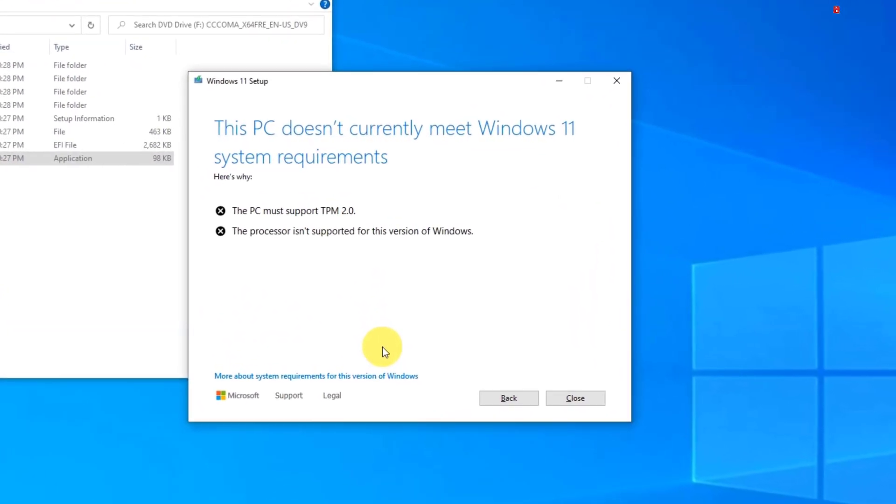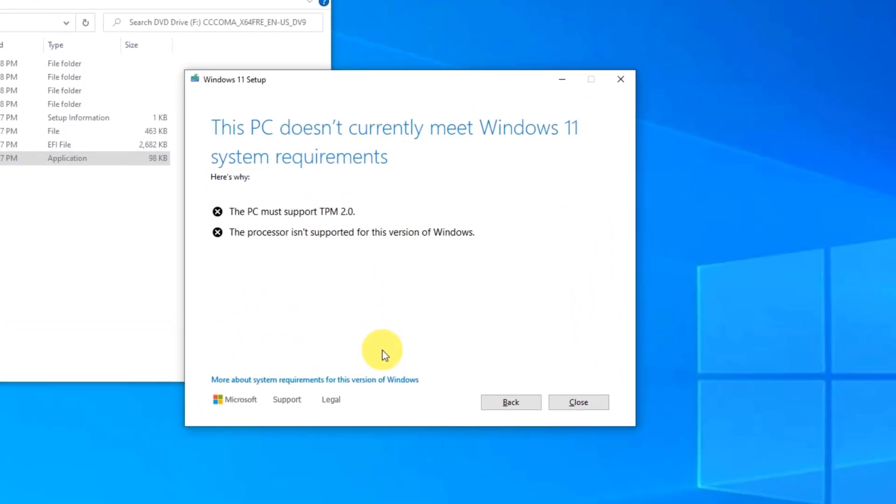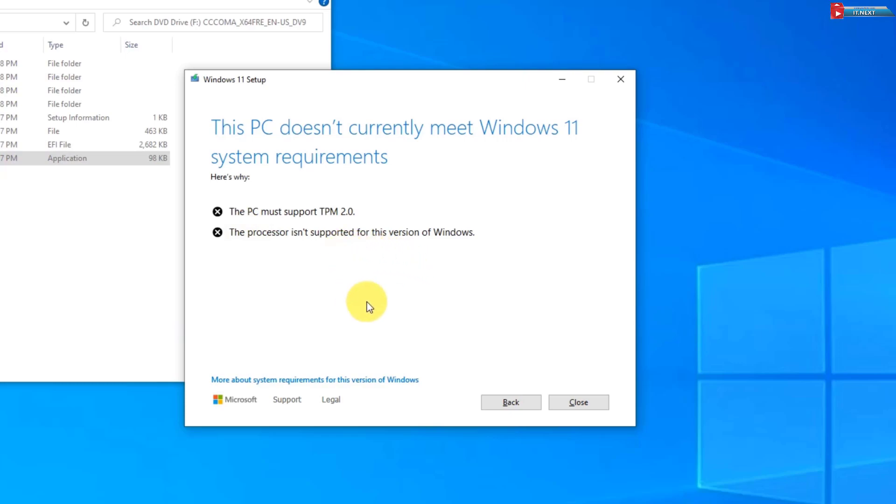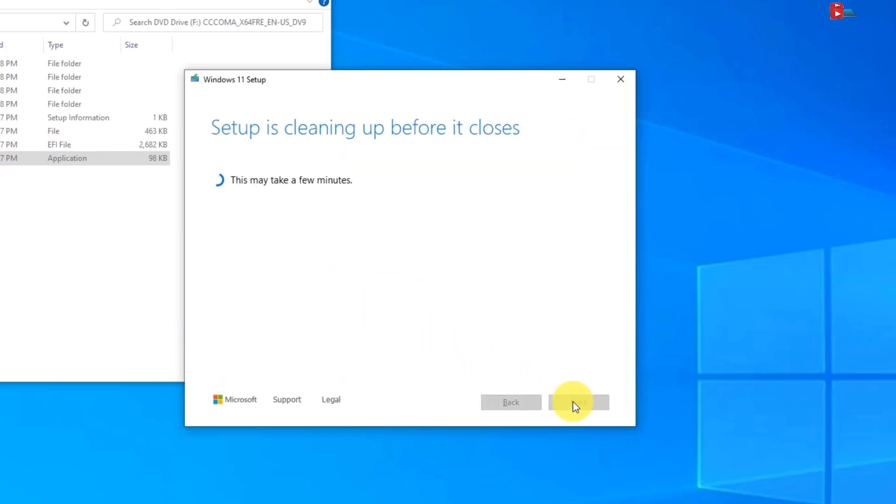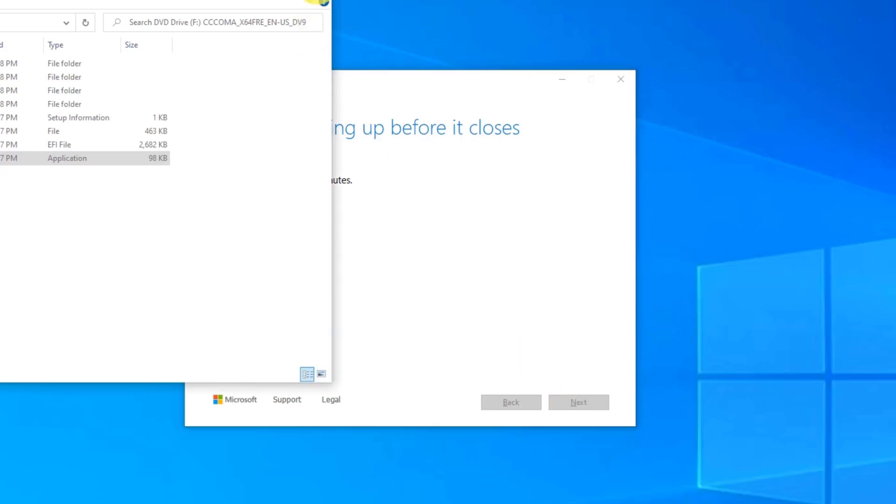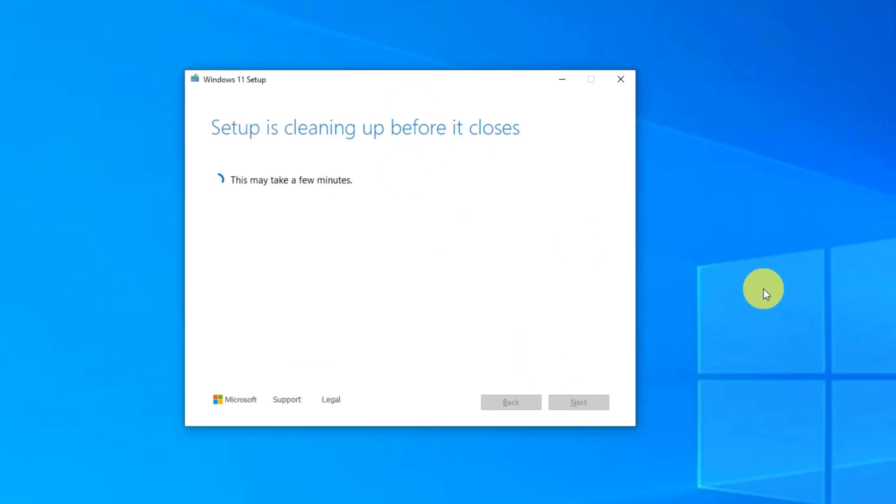Now here you can see that this PC doesn't currently meet Windows 11 system requirements. The PC must support TPM 2.0. Now don't worry, here let me show you how we can bypass this.